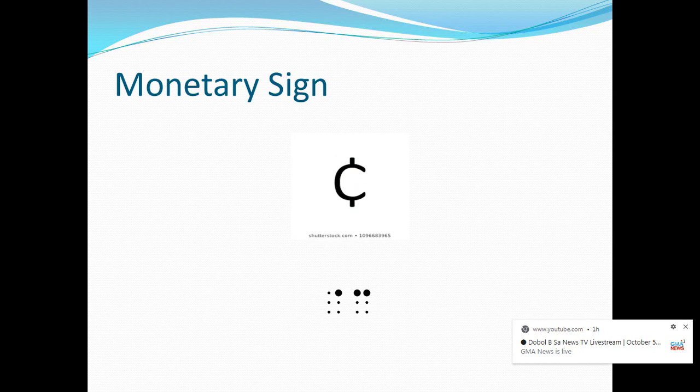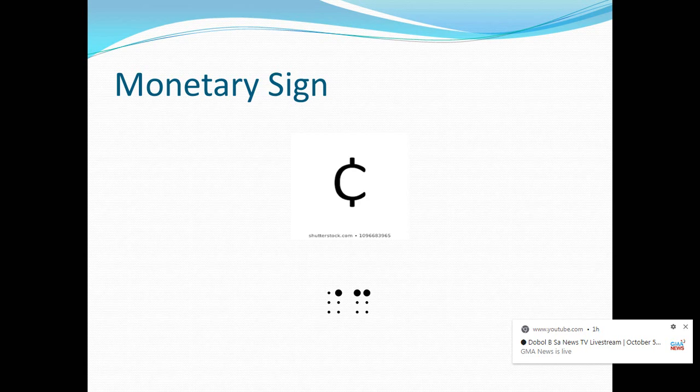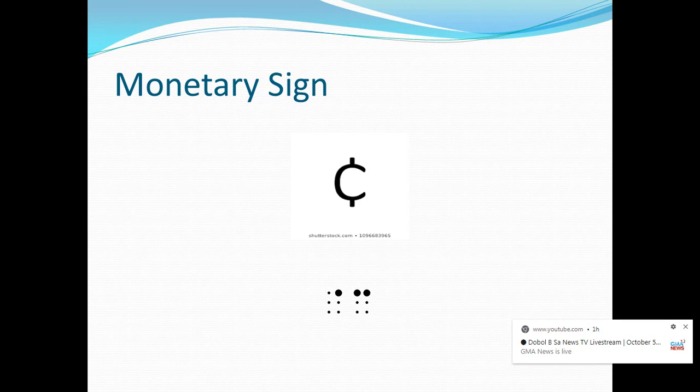Lastly, I have here the cent sign. In print, this appears like a lowercase letter C. And in Nemeth, this sign also takes two cells — the first cell has dot 4 and the second cell has letter C.